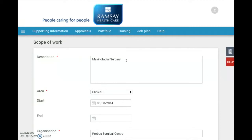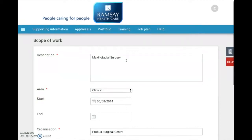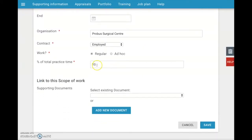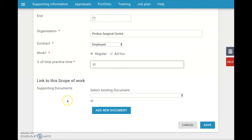We just need to know roughly what you do and where you do it. So this is a maxillofacial surgeon who started work at Probus Treatment Centre in 2014 — that's all we need to know. This year, instead of doing 10% of his practice there, he's actually done 30%, and so I've changed that. You hardly ever need to link to an existing document or add a document when describing your scope of practice, so ignore this and just click Save.